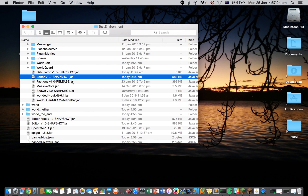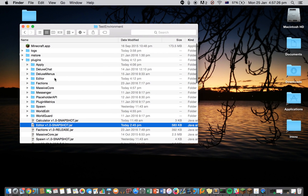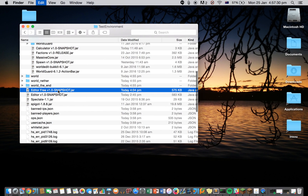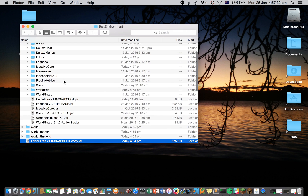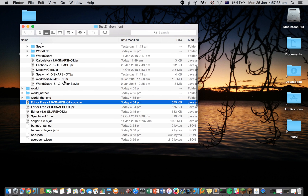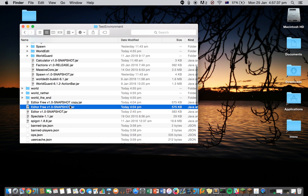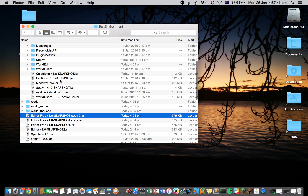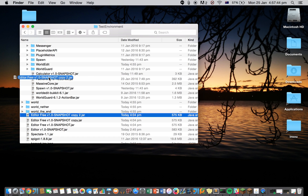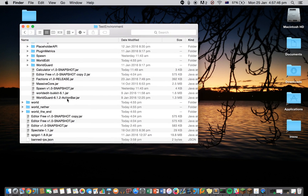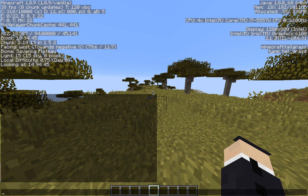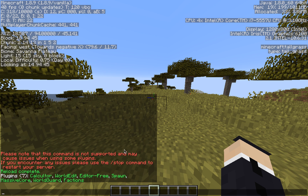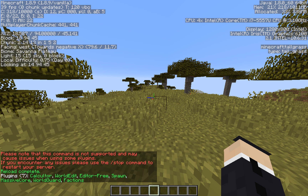We'll delete editor and copy over editor free. Now we just want to reload. And we've got editor free loaded onto the server now.